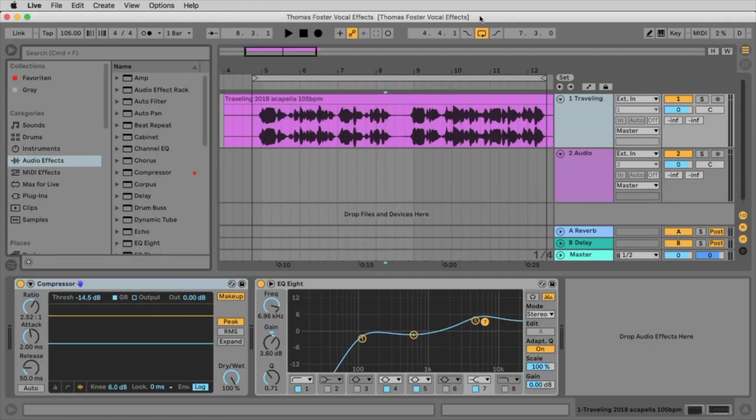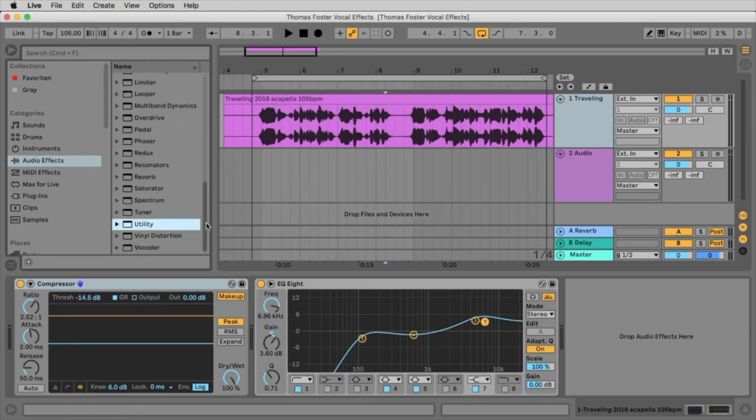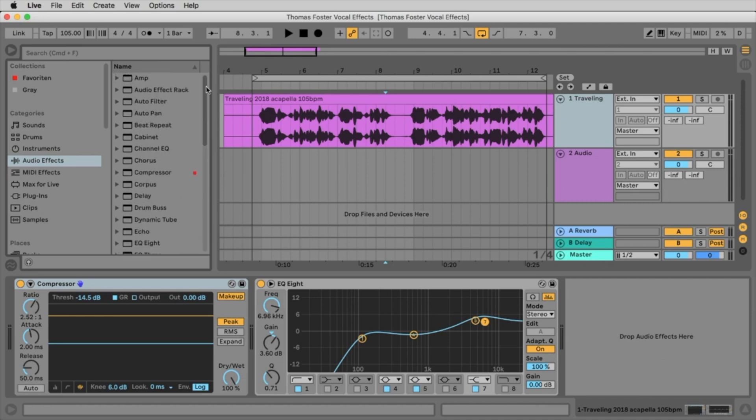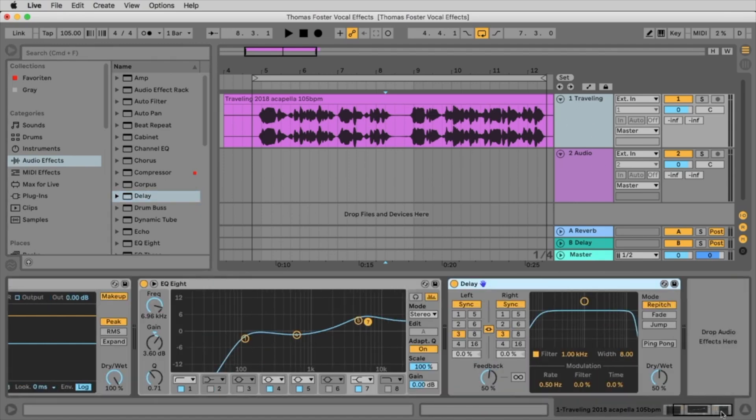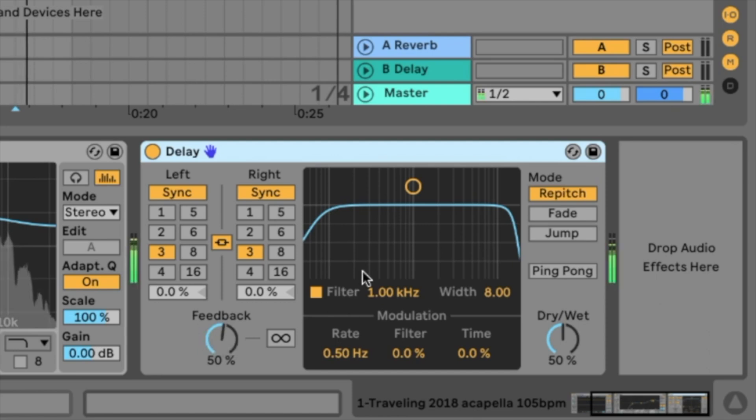Next station is delay. In Ableton 10.1 they changed the delay. In the past we had the ping pong delay and the filter delay. Now we simply have the delay. Let's take the delay, place it on the track. That's the delay. What is the delay doing? It's delaying our audio signal. Let's listen to this.